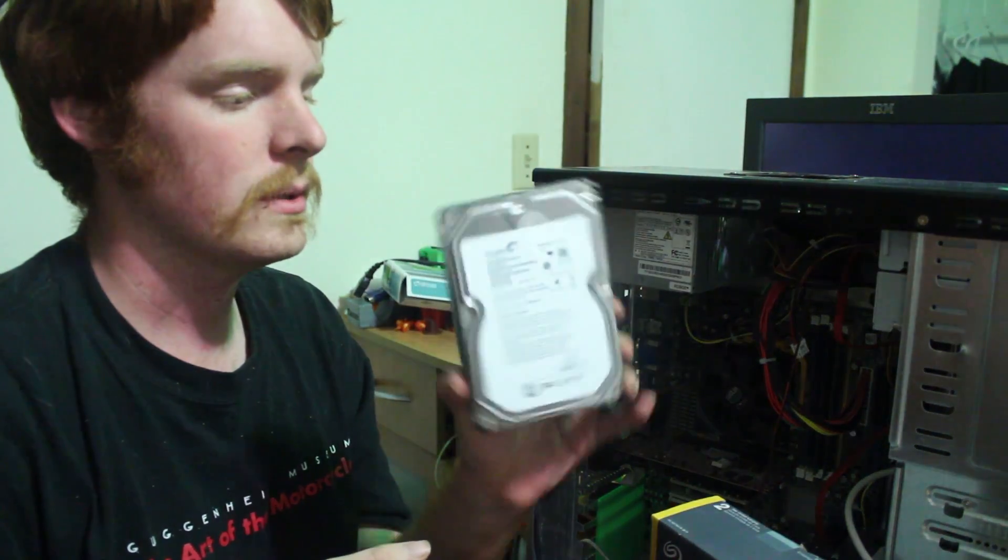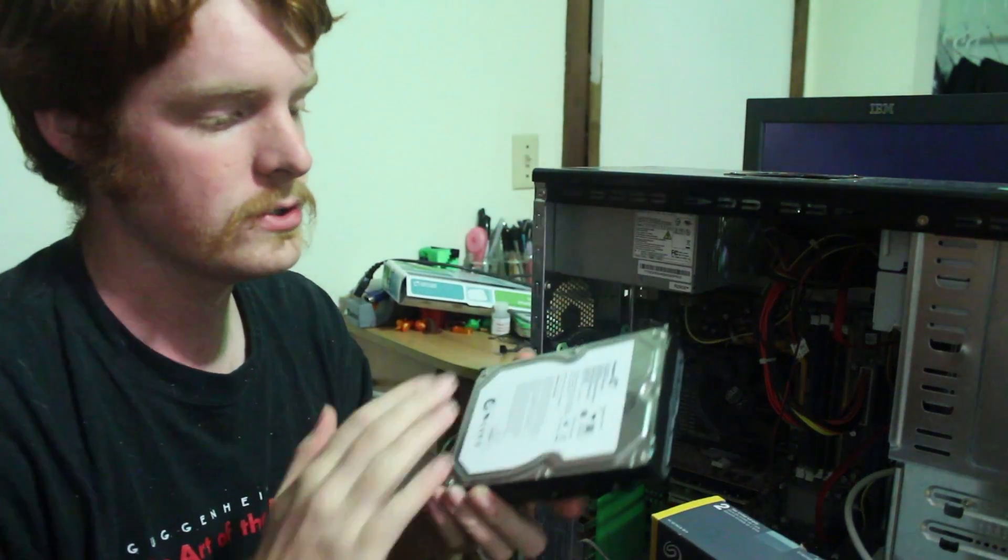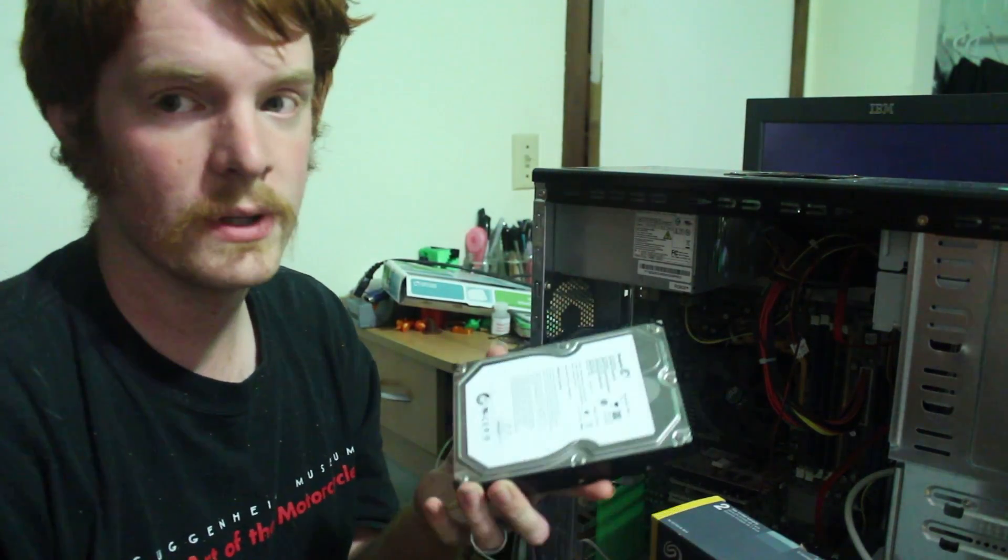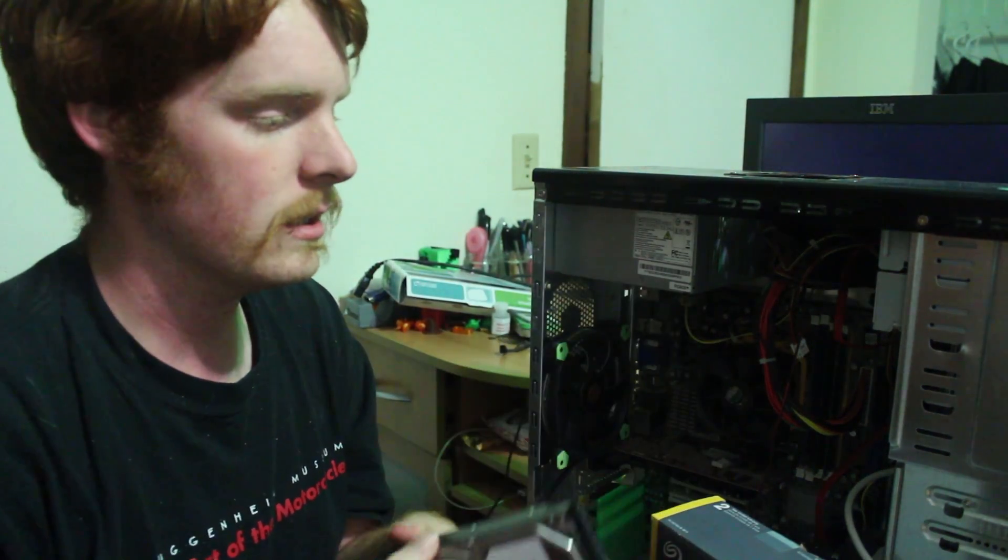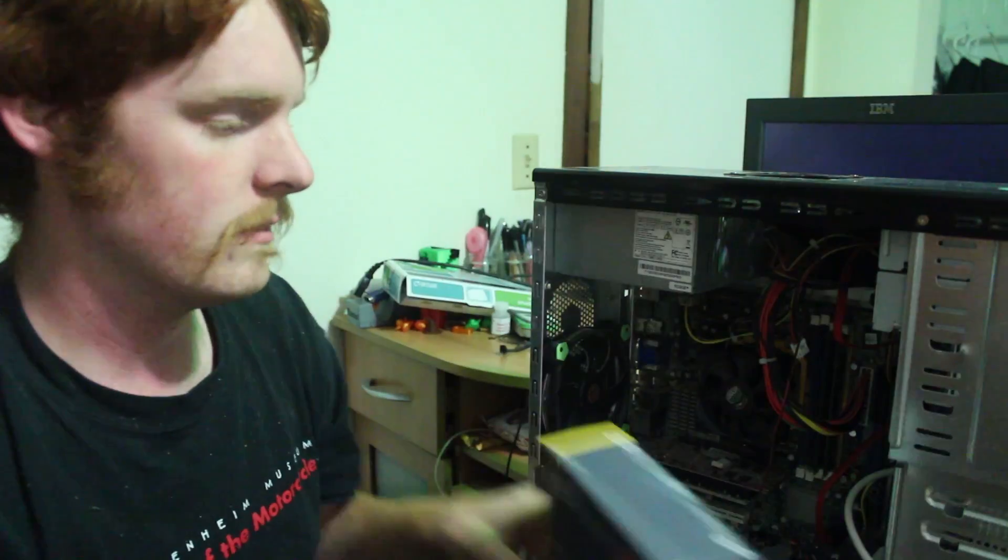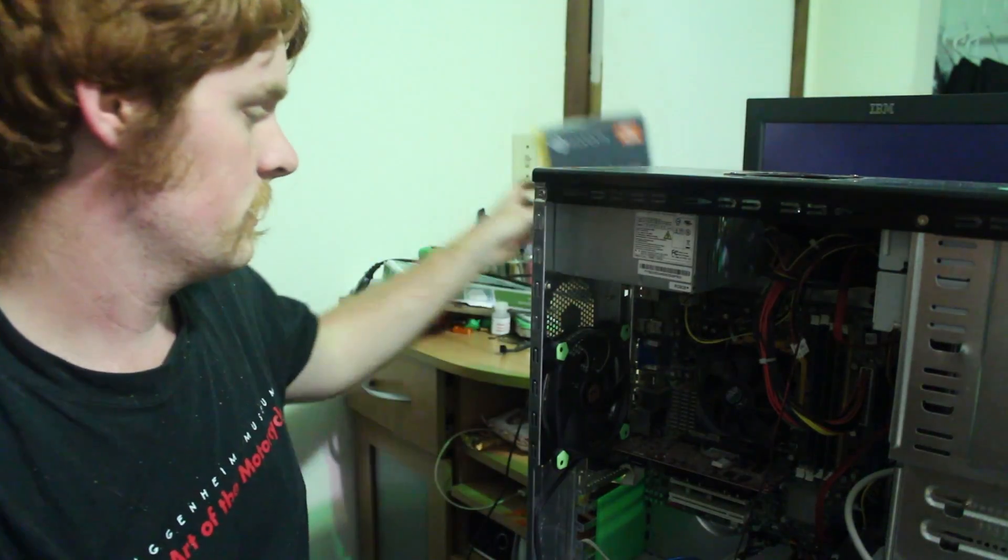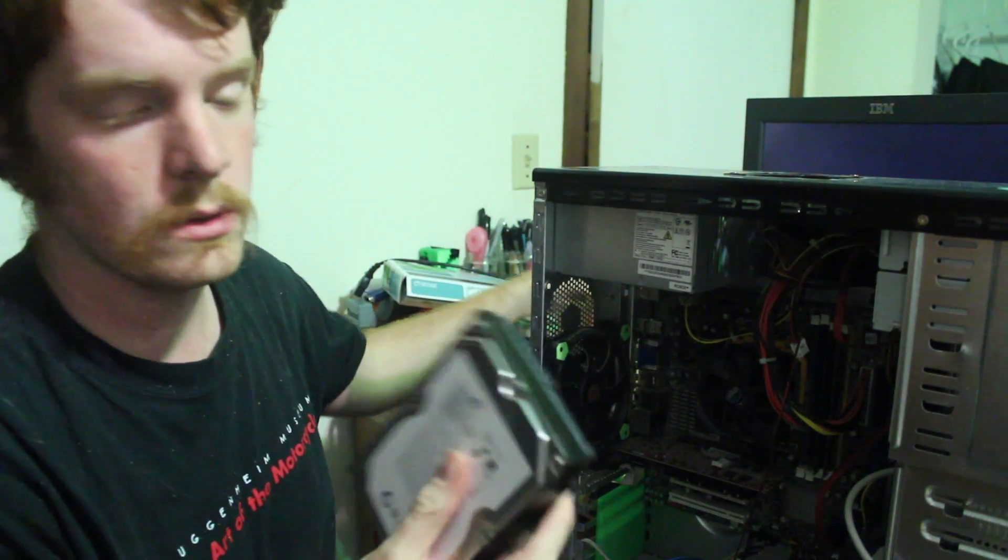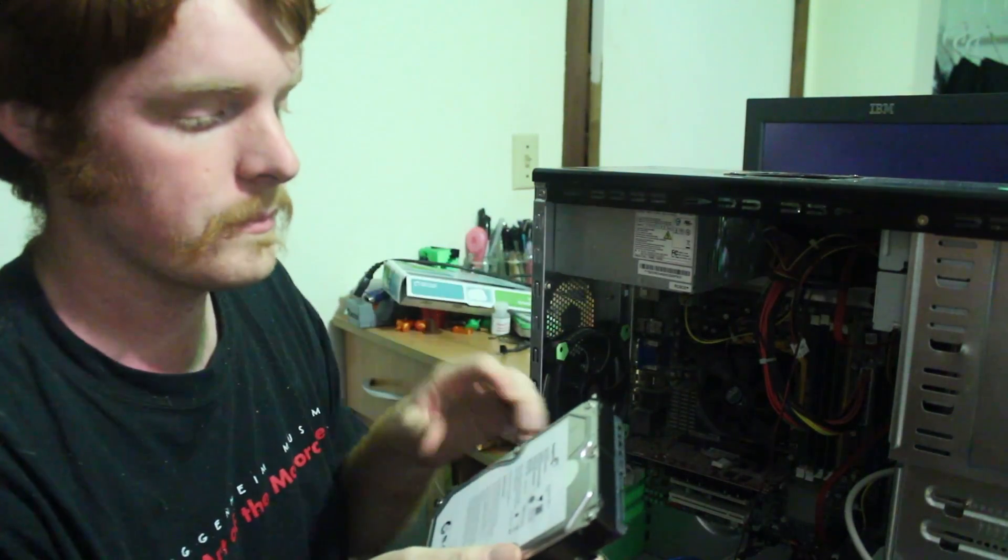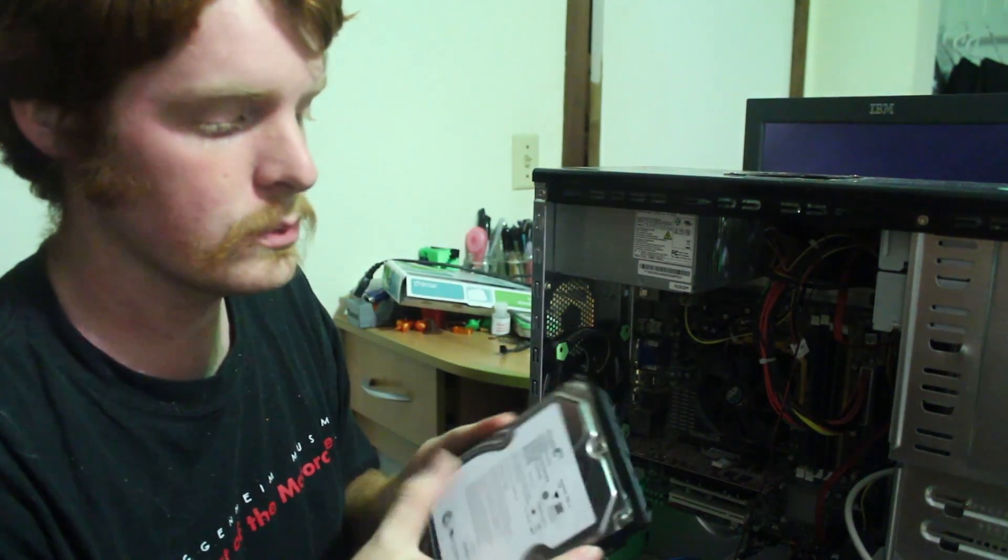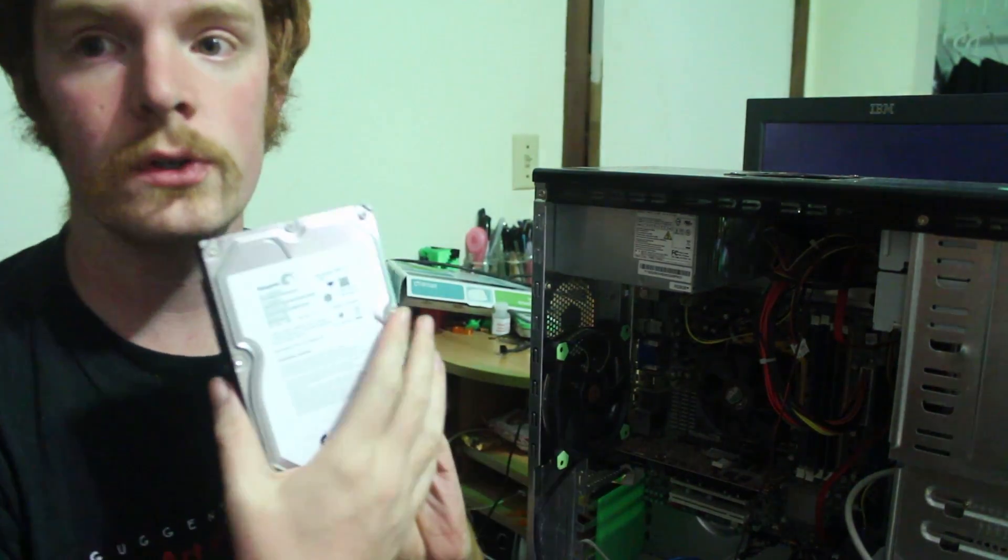Hey guys, in this episode I'm going to show you how to replace a hard drive that has either gone corrupt or gotten too small for your needs.